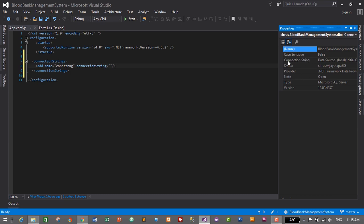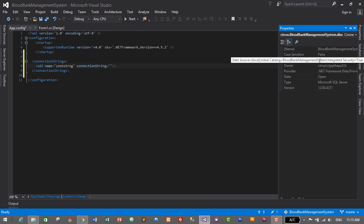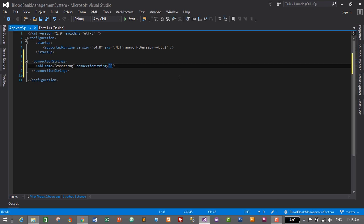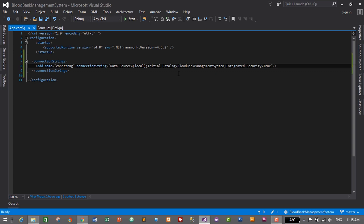Inside Properties we can see the connection string. We will copy the value of this connection string — data source equals local, security equals true. Select all and copy by pressing Ctrl+C, then paste it inside the double quotes using Ctrl+V. Let's save by pressing Ctrl+S.